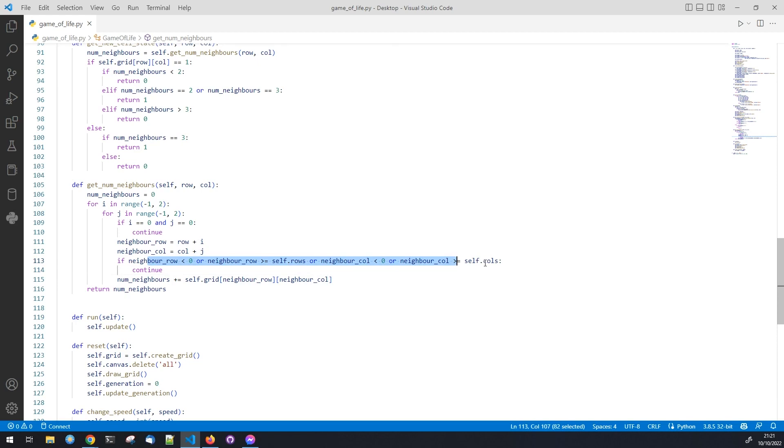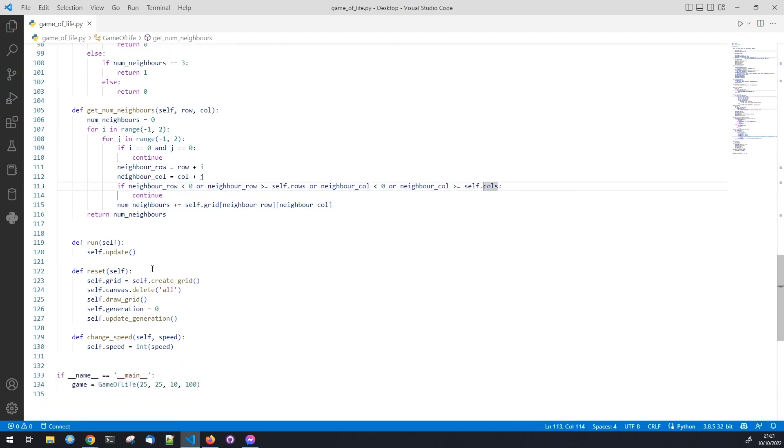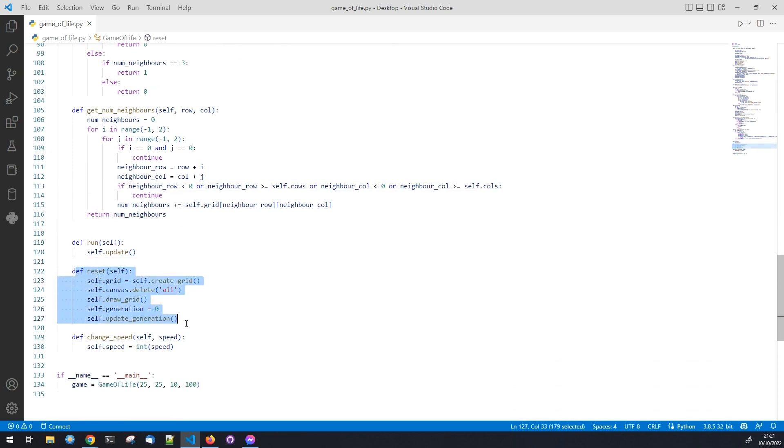We also need to check if the cell is on the edge of the grid. The start function is used to start the game and just calls the update function. The reset function is used to reset the grid to a random state and can be called from the reset button.